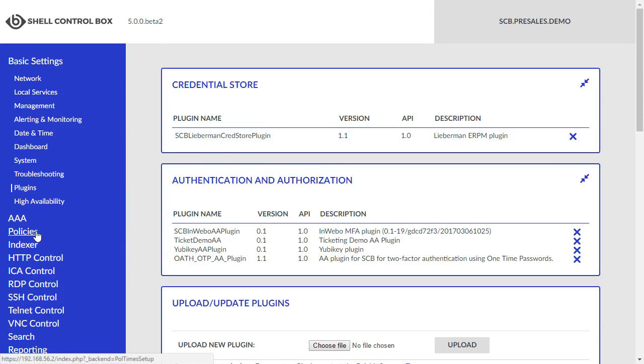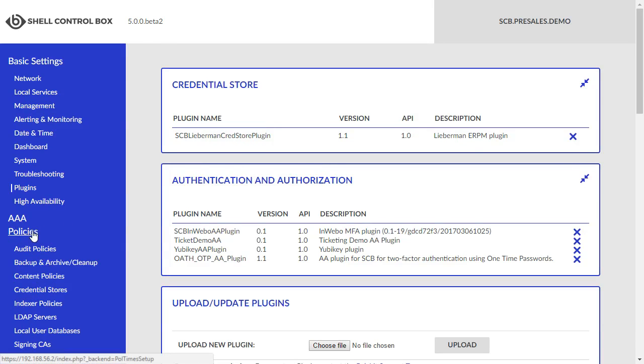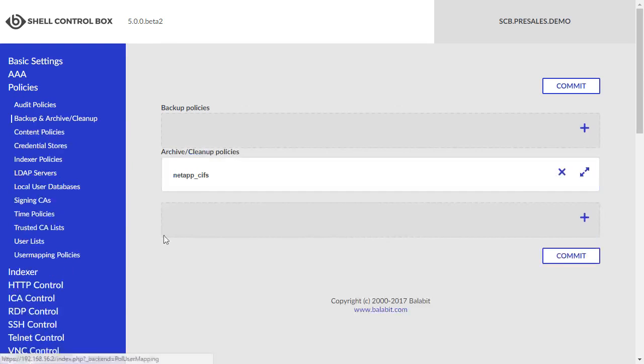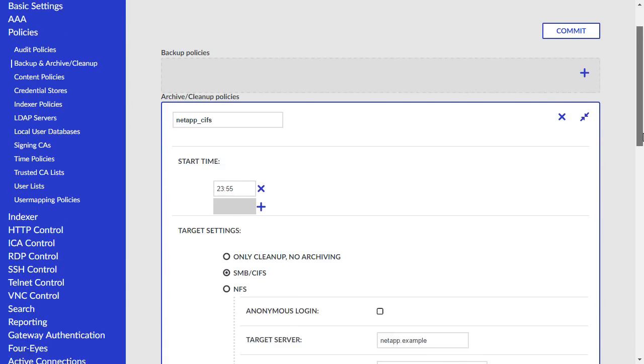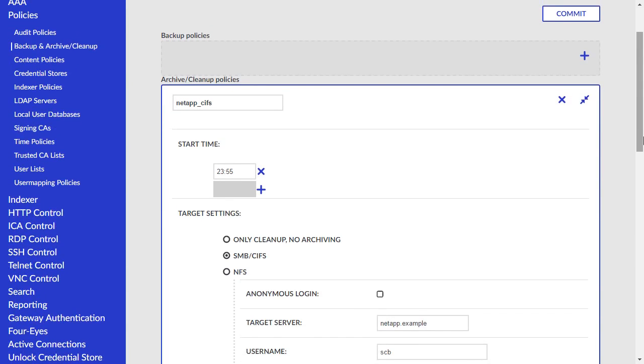In addition, the archiving capabilities of Shell Control Box have been extended, with respect to the long-term storage and searching of audit trail recordings. CIFS support has increased to include compatibility with NetApp Appliances, as well as retaining NFS support for Unix and Unix-alike systems.